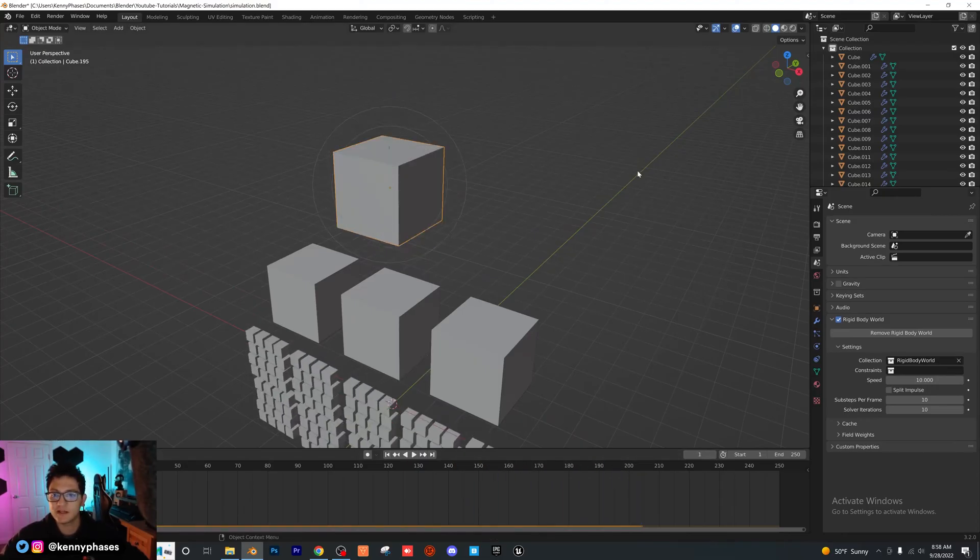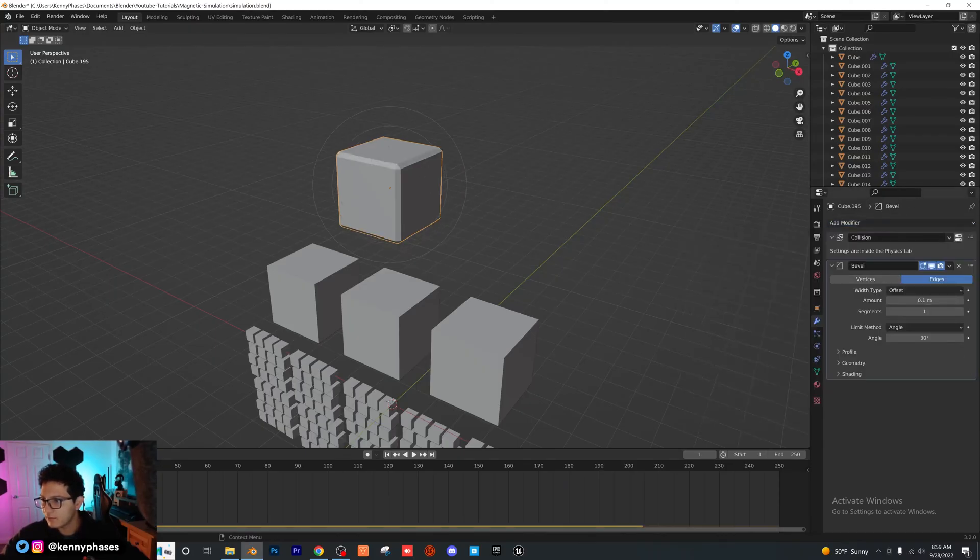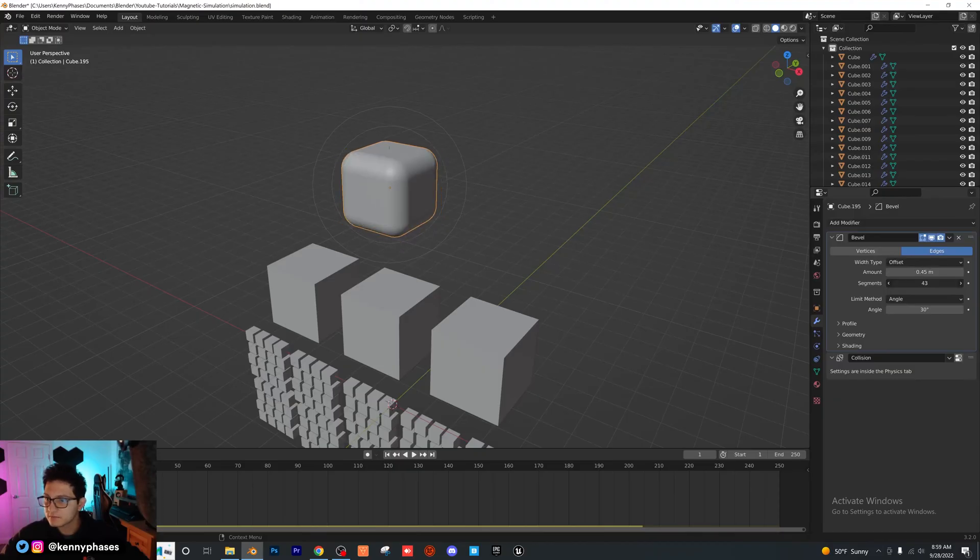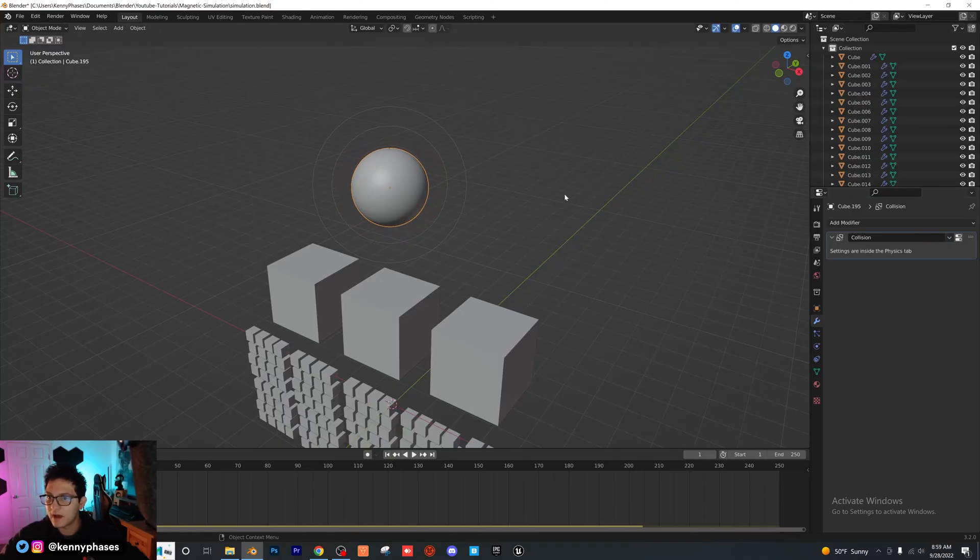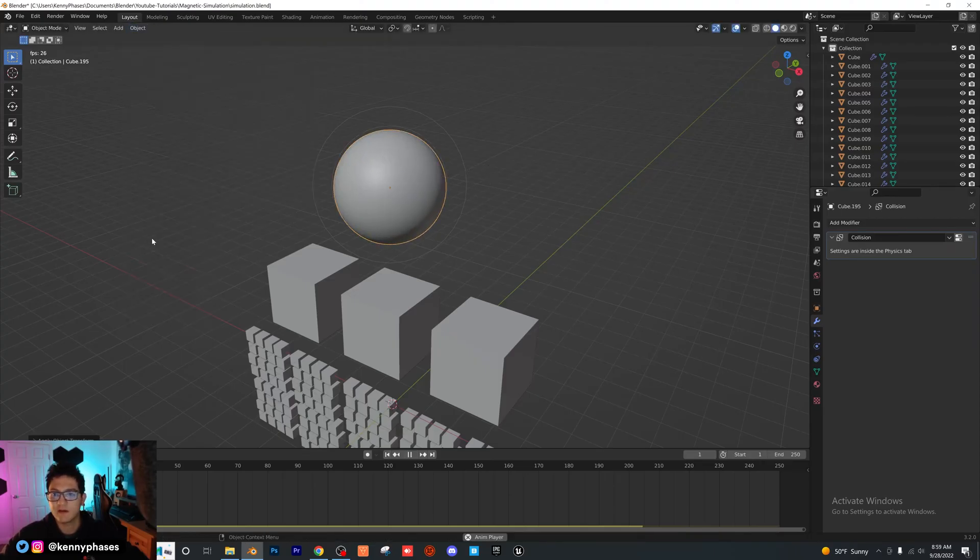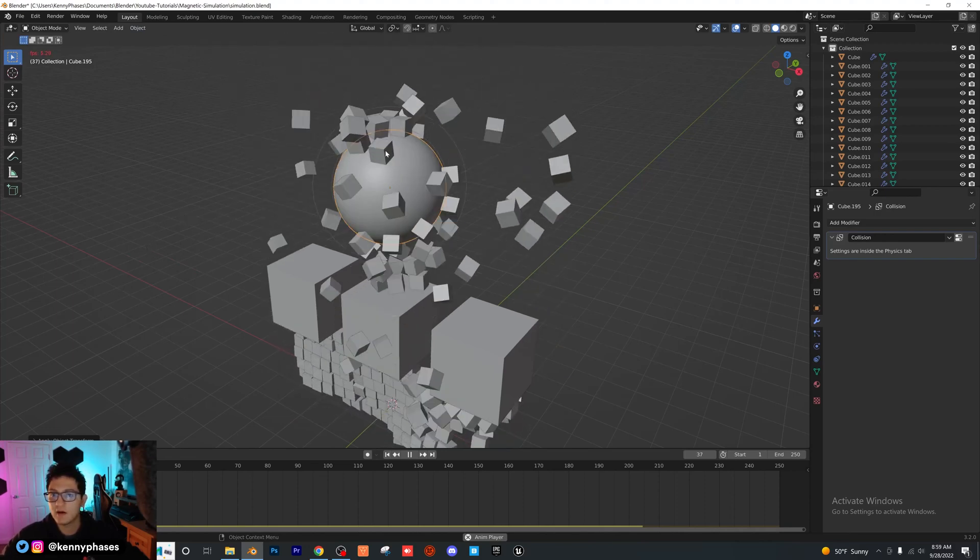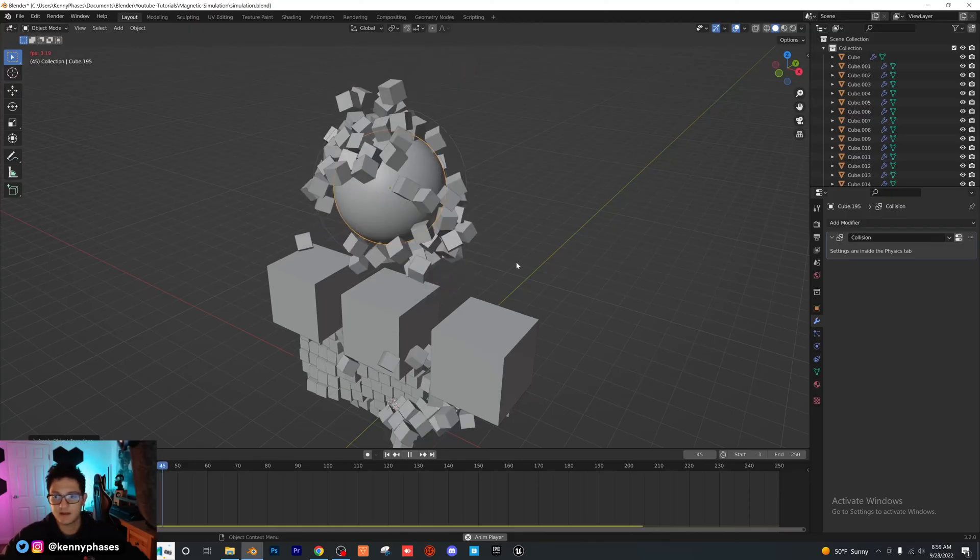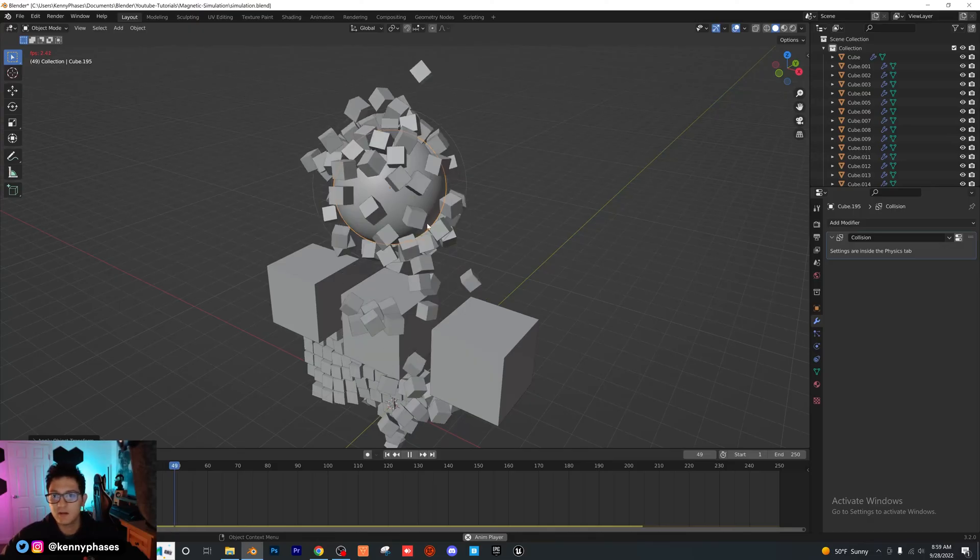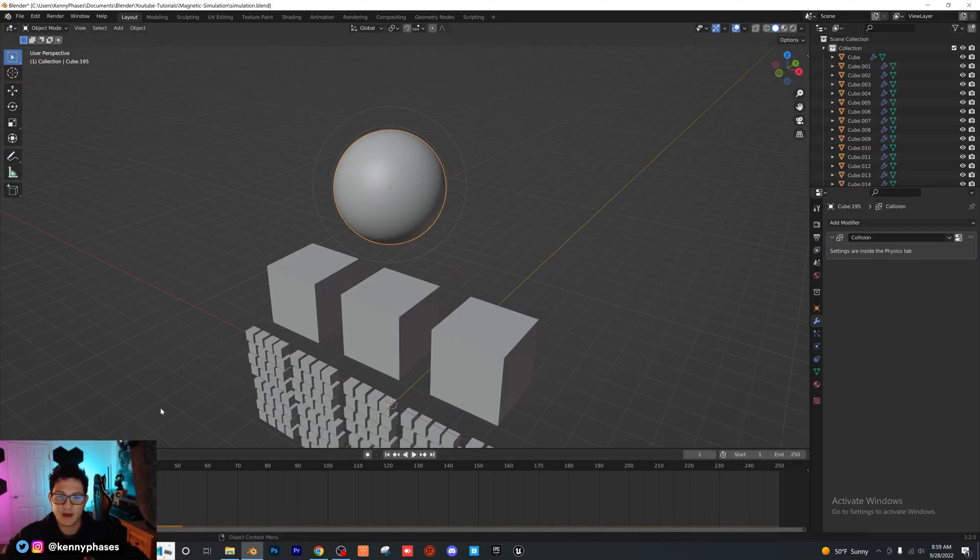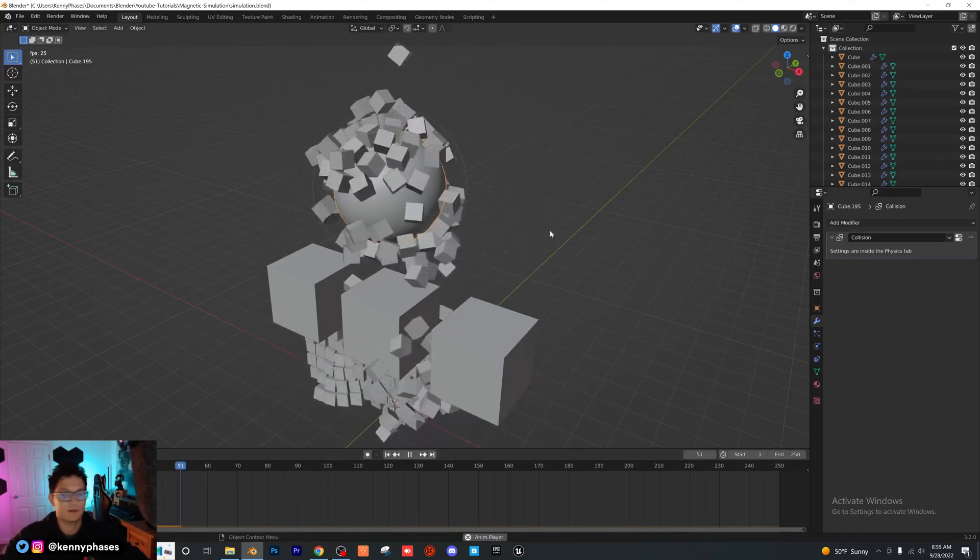But let's say we did want this to be a sphere. I could just go in here, make a bevel modifier. I'm just going to increase the width, segments, and I'm going to click apply. I'm going to scale that up, object, apply, scale. And then if I press play, as you can see, we have the same effect. But now our cubes are interacting with a sphere. As you can see, it takes a little bit longer to render because there's so many subdivisions. But if I play this back, you can see we still have our magnetic simulation.